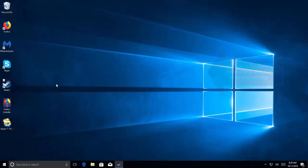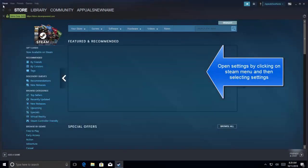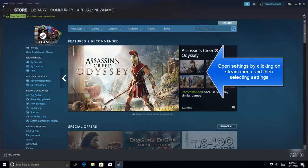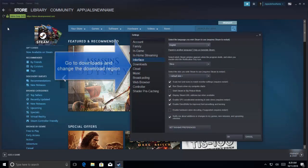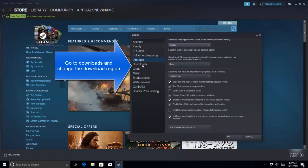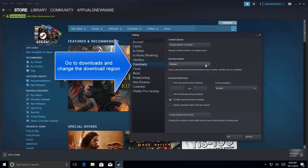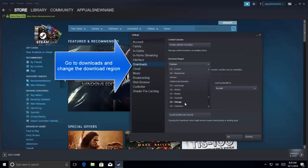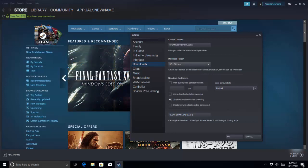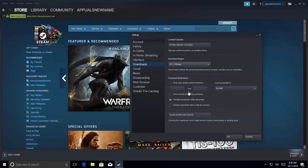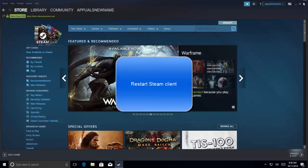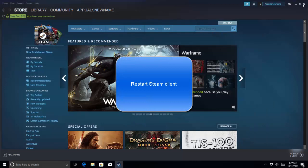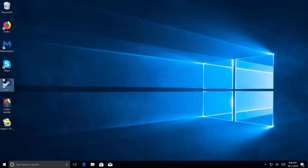If you want to change your download region, launch your Steam client. Click on the Steam menu and click on Settings. In the settings, go to the Downloads tab. From Download Region, select the appropriate region for your downloads, let's say US Chicago. Once you have selected the correct region, click on OK. Save the changes. You might need to restart your Steam client for the changes to take effect. Once done, try downloading the games again and see if that works for you.